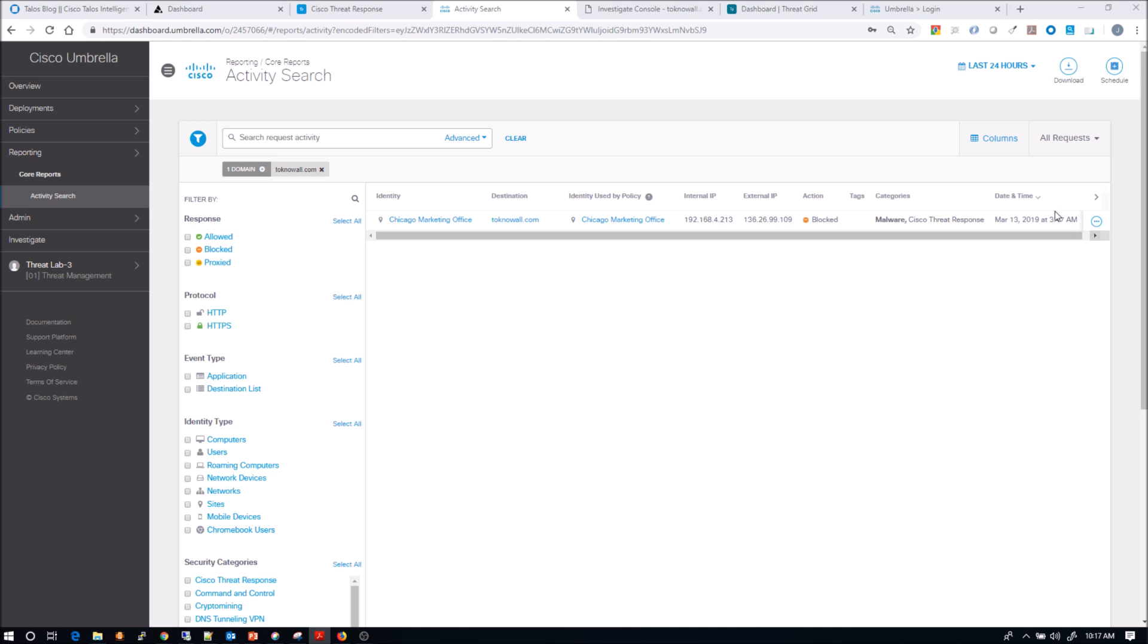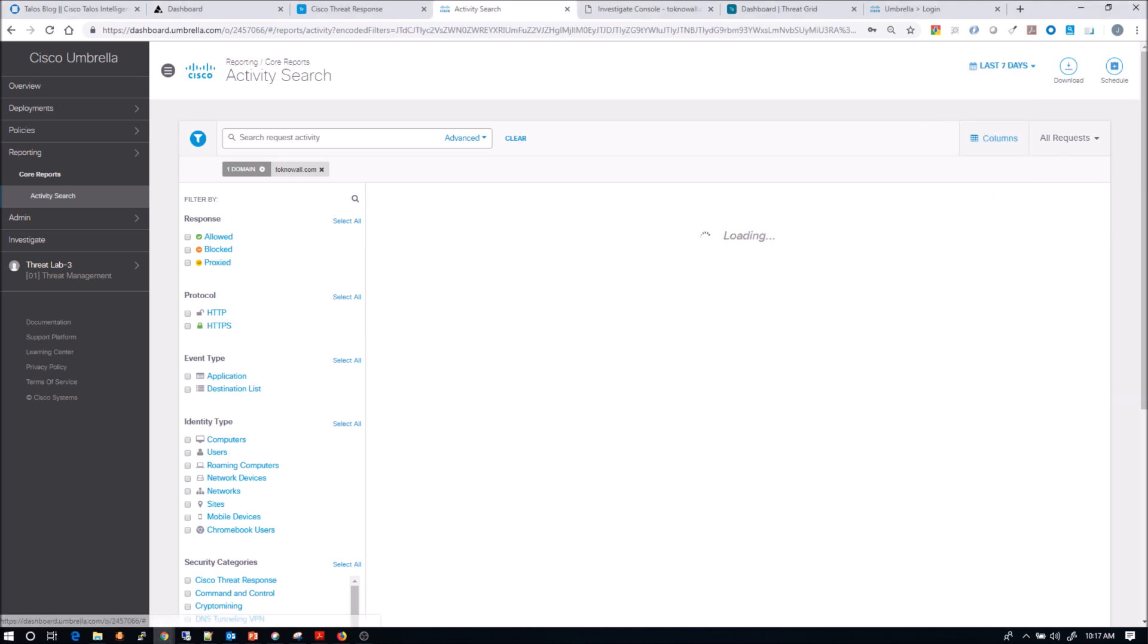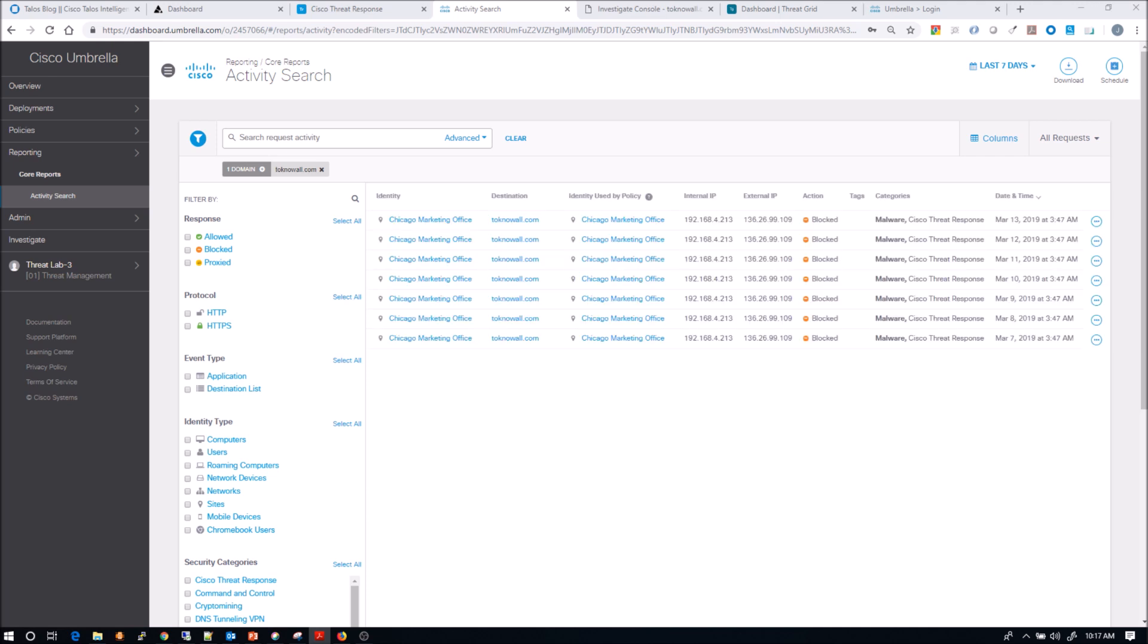So from here, we go back to activity search. And what we're going to do is we're going to go back in time a little bit. So we're going to go back seven days. And we're going to see what we might have seen with this particular asset. And we can see that there's that 192.168.4.213. So we know the internal IP, we know the external IP. We also know the action taken was blocked. So that's a good thing, but we still have a device that's compromised. So date and time itself provides interesting information alone.